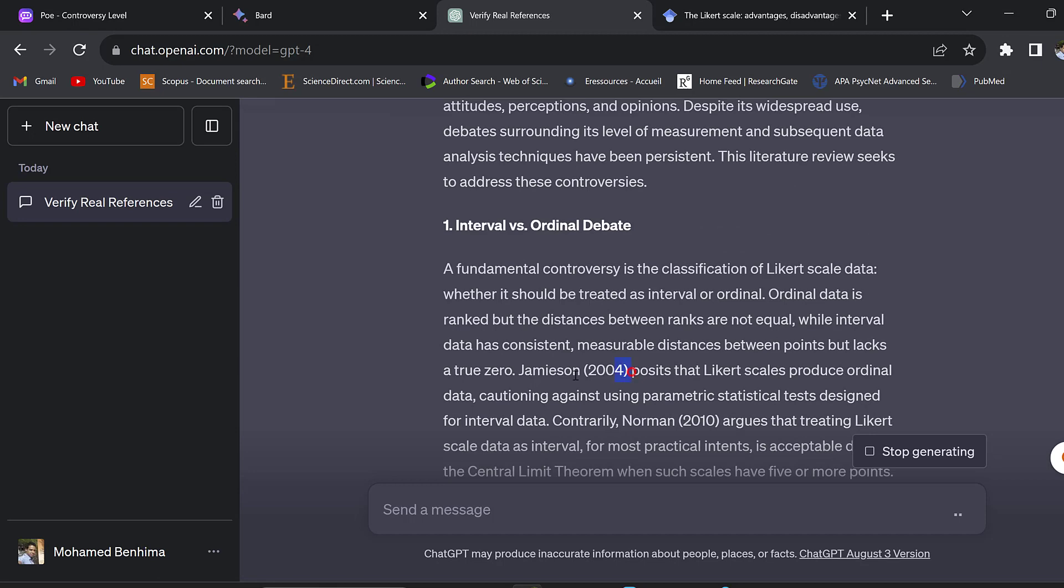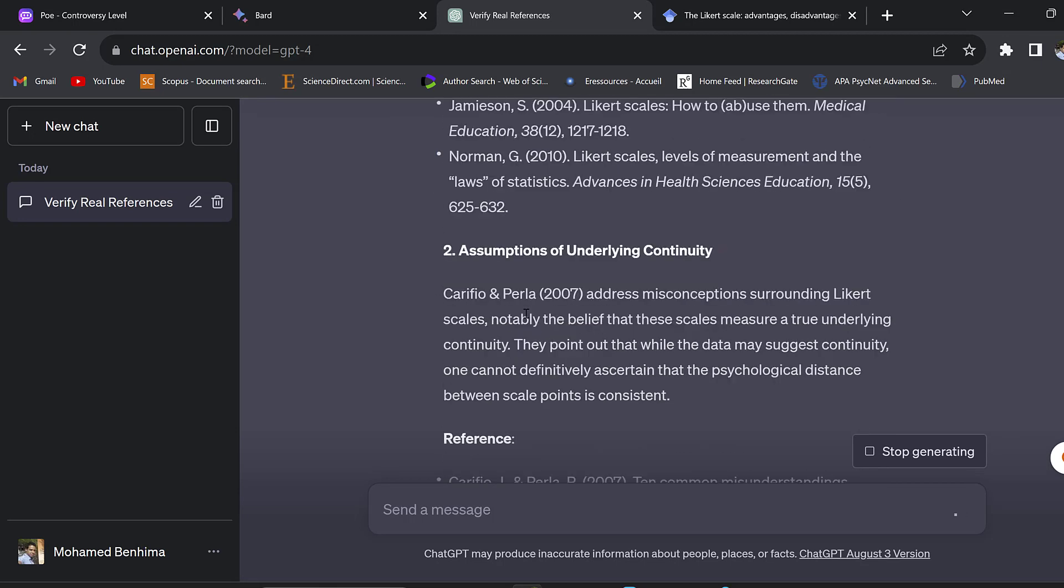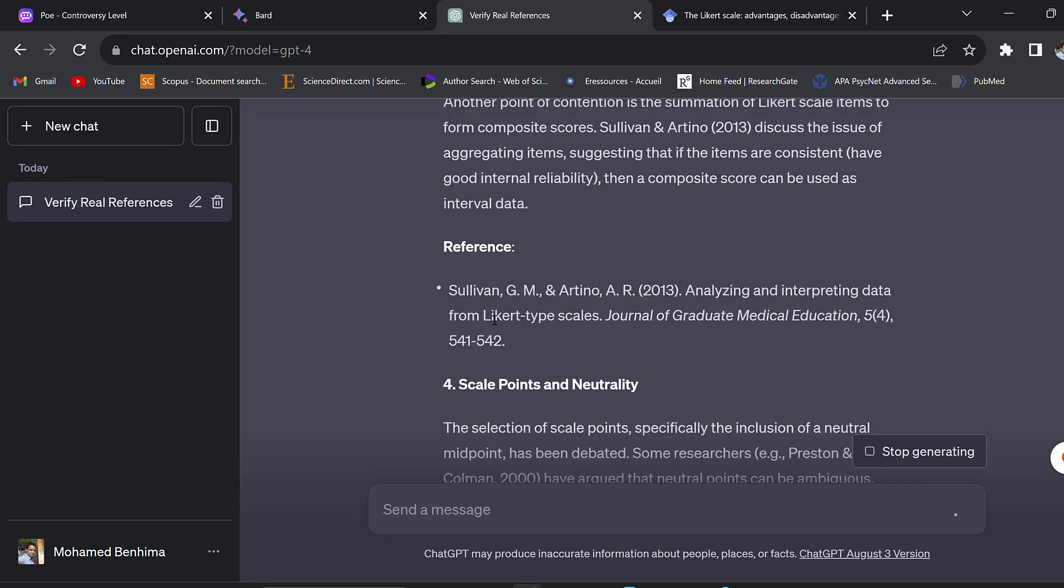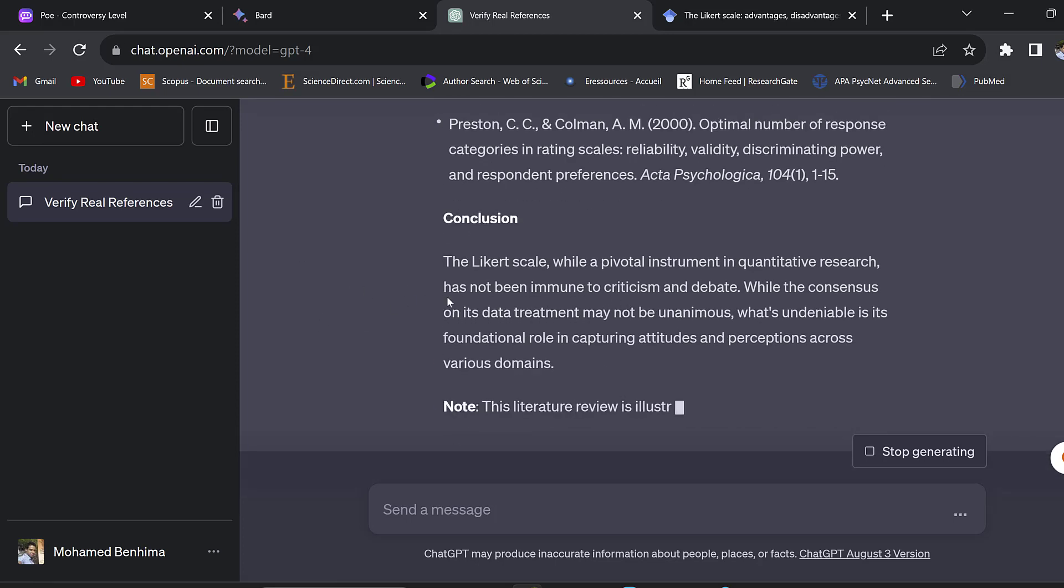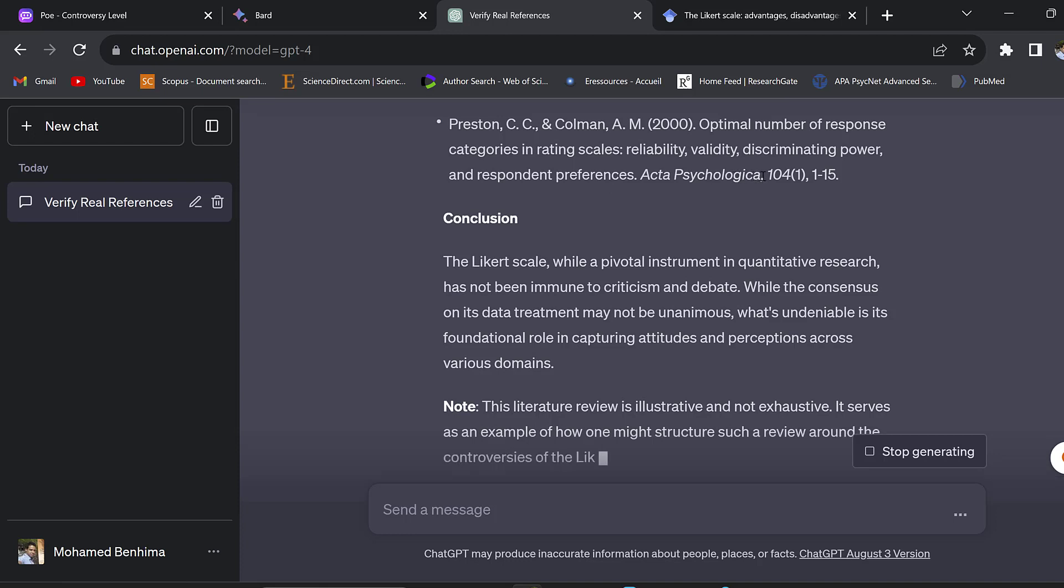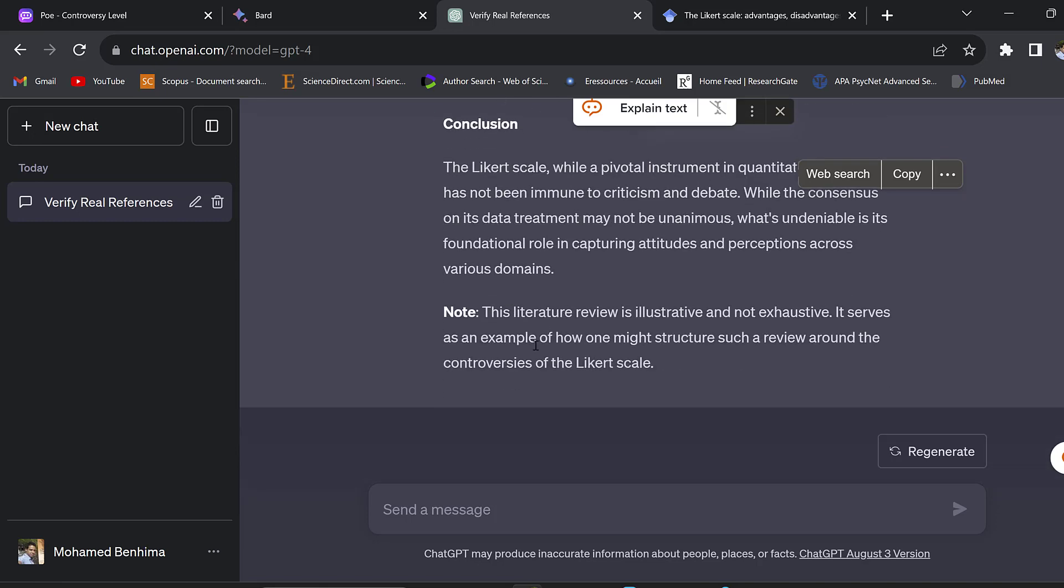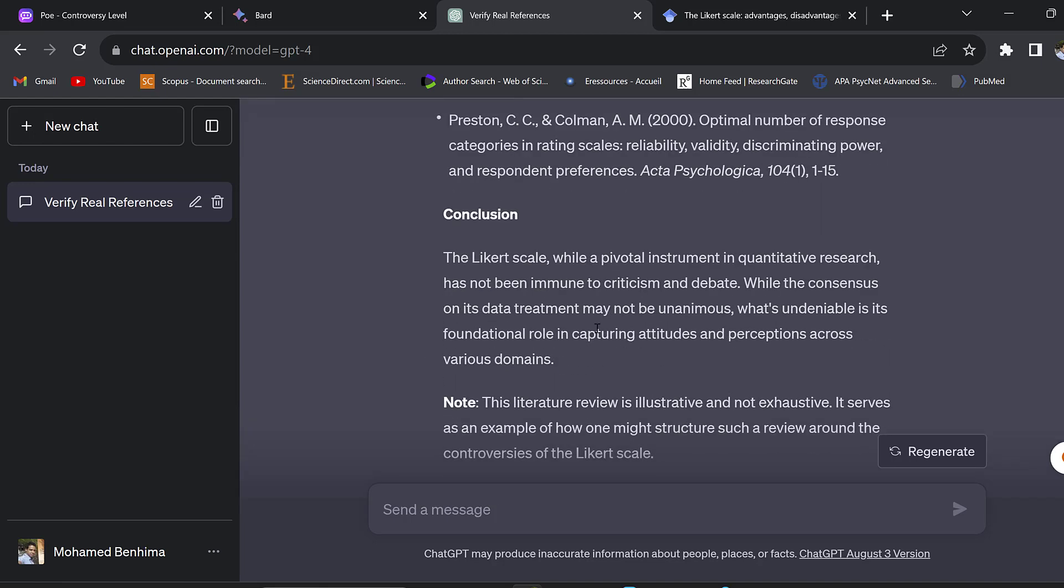This one is on Research Gate, so this is a real one. ChatGPT-4 seems to be doing a good job in terms of providing real references this time, because the issue with ChatGPT is that it provides fake references. It's providing it in a structured way - you can see the in-text citation and the reference list.